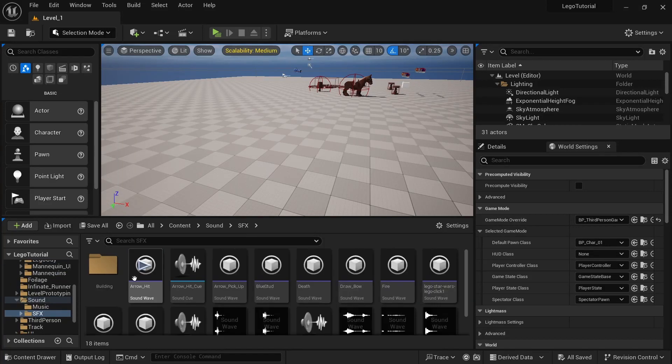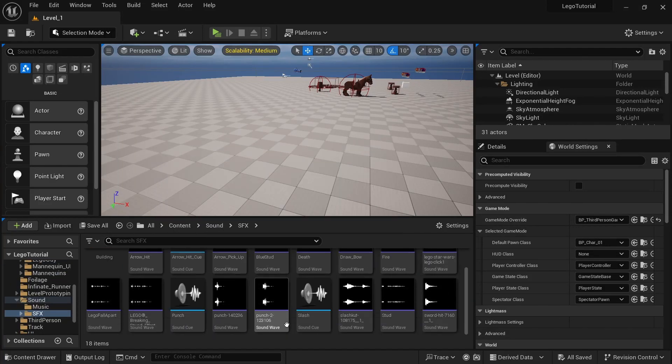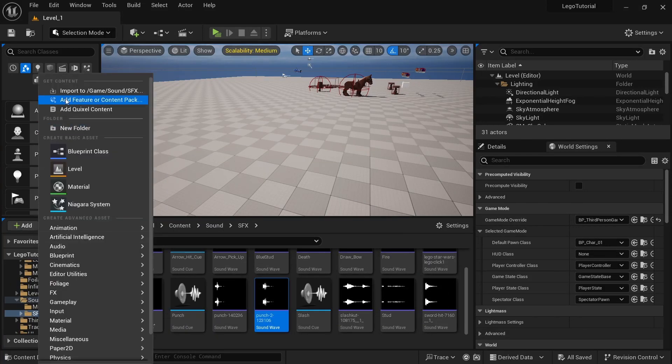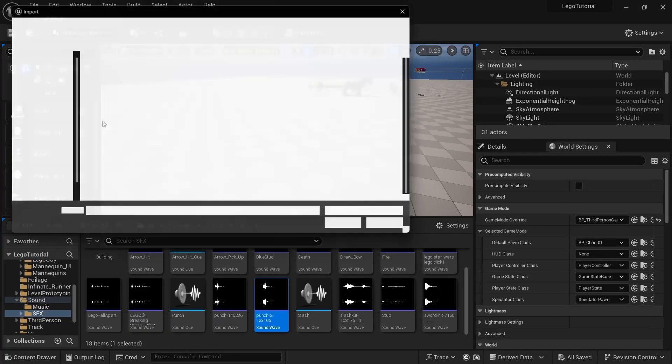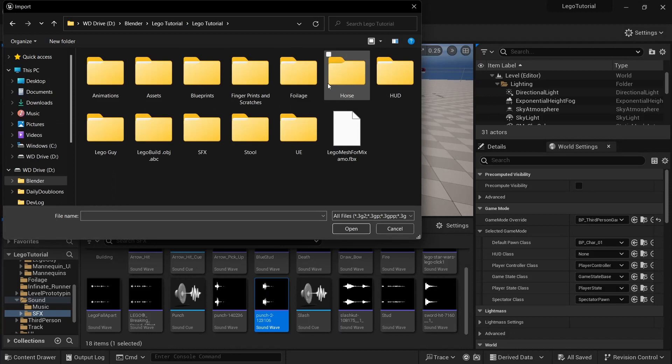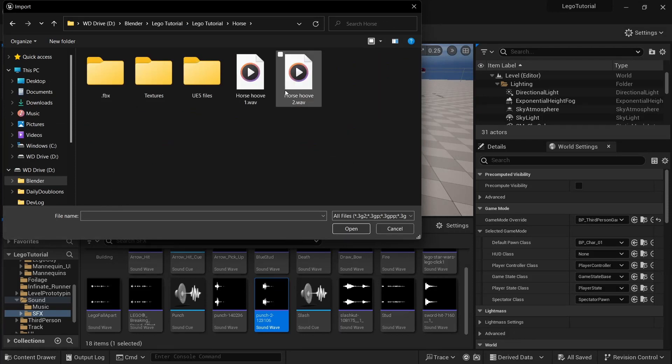Next, go to sound, SFX. Then click add, import. And then in the logo tutorial folder, go to horse. And then select the horse1 and horse2 hoove.